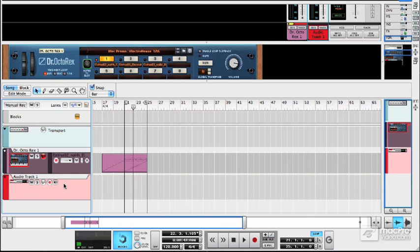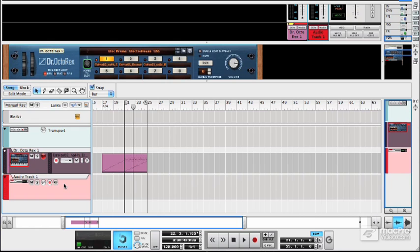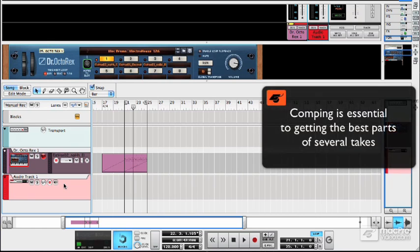It's most commonly used in things like vocals where you might have someone performing several passes of a take, and maybe they get the first bit of the first one just right and the second bit of the second one just right. Or you might have a guitar part and you're just jamming an idea in a loop, and you play a bit in the middle which is great but the bits at either end aren't fantastic, but in another clip the end bits are great and the middle bit isn't fantastic.